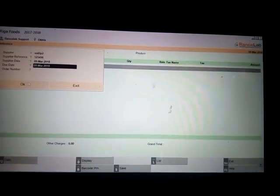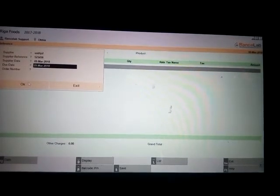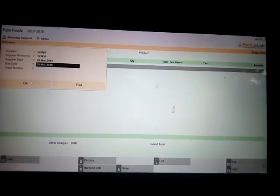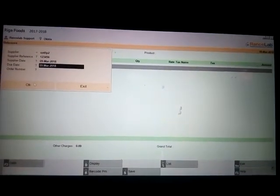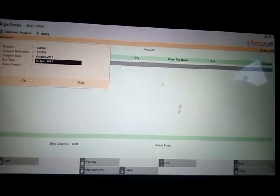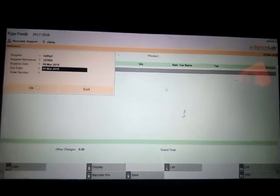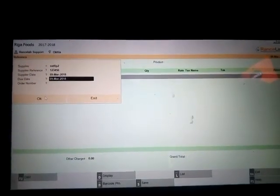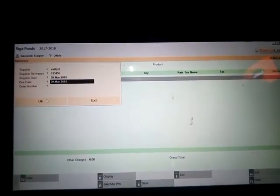Then enter the due date. Due date is according to the payment terms of the supplier. It could be 15 days, 10 days, one month, two months—whatever. It should be according to your company's terms.